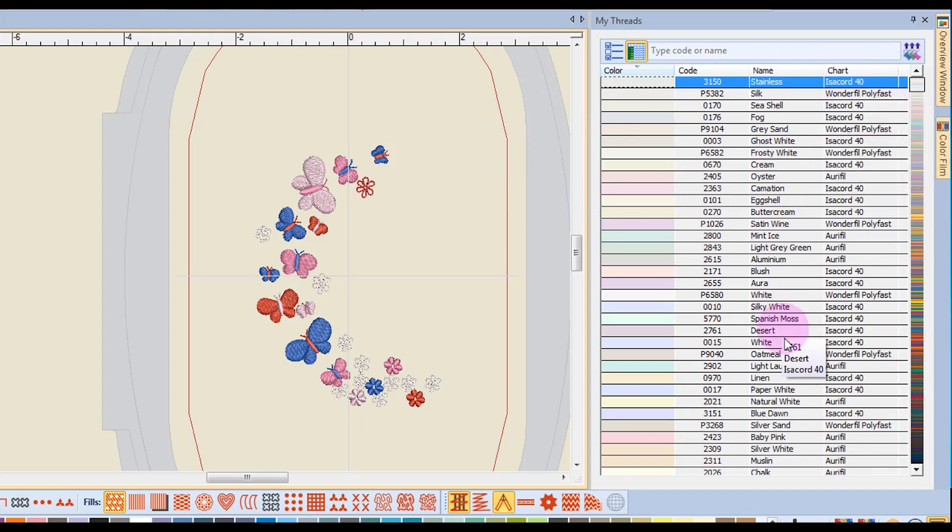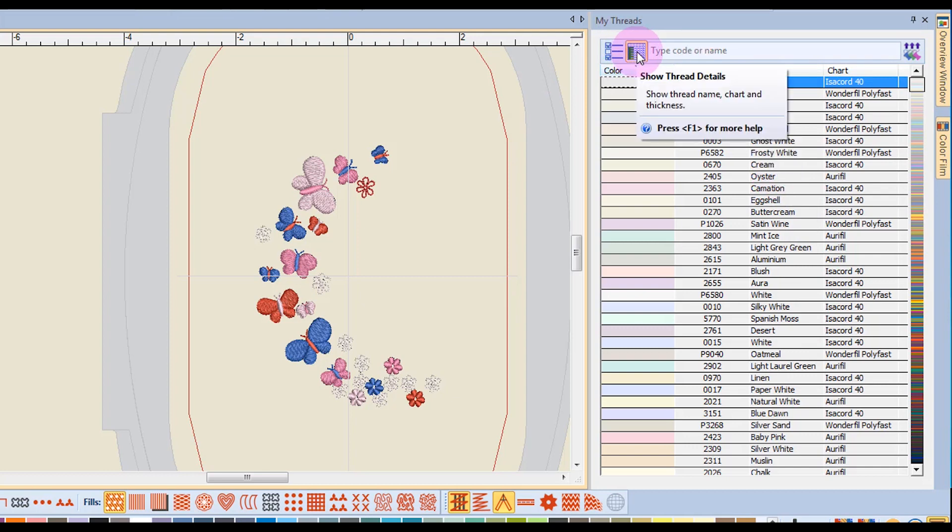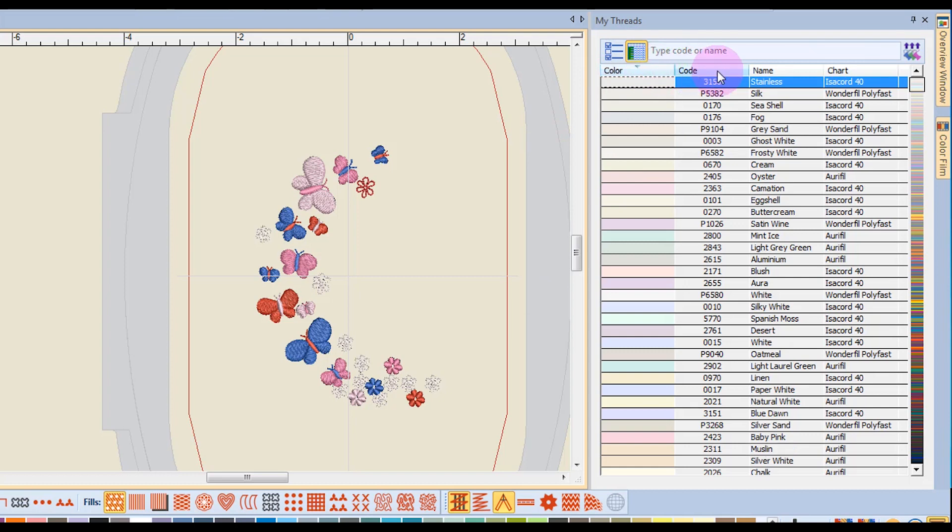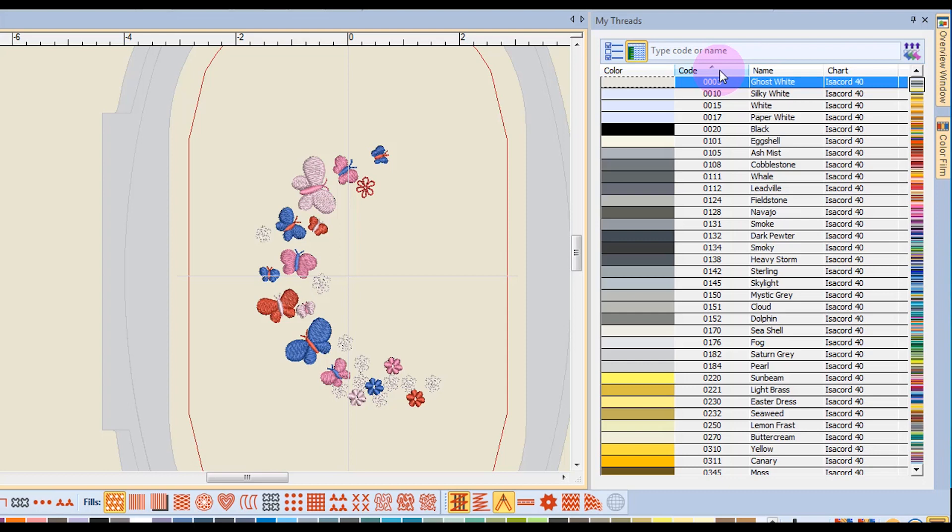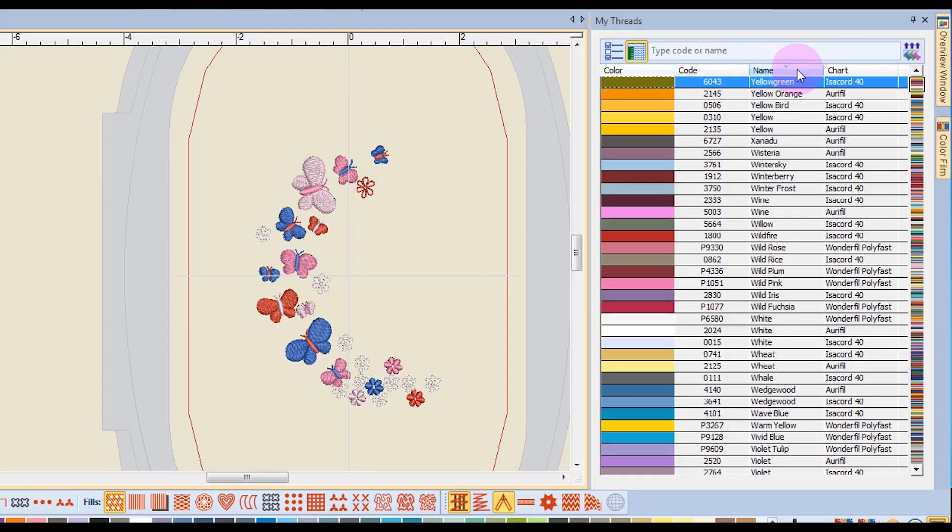When you have the detail view indicated, which this is the detail view, I can quickly sort by code. And by clicking it again, it will sort in the opposite order. I can also sort by color name, and again, clicking will sort in the opposite order.